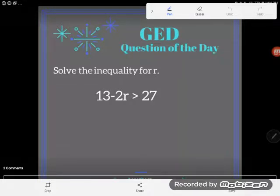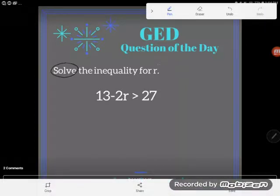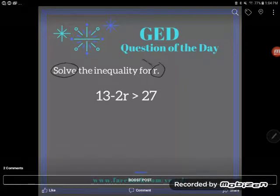Hey GED students, it's GED question of the day, and today we're looking at a favorite of the GED test: solving inequalities. Sometimes you'll have to solve equations, sometimes inequalities. The directions here say solve the inequality for r, so solving for r means I'm trying to get r alone.